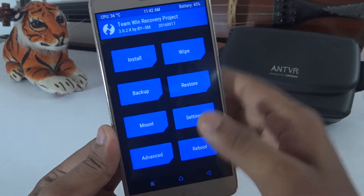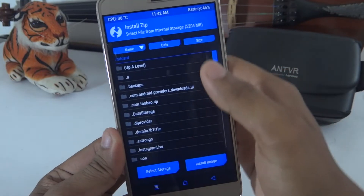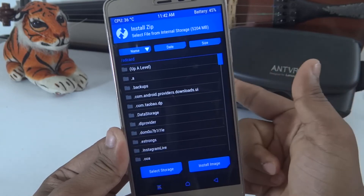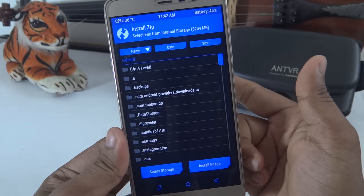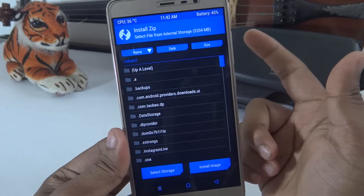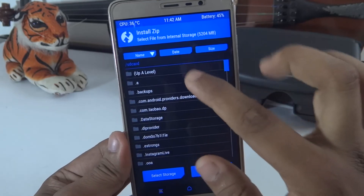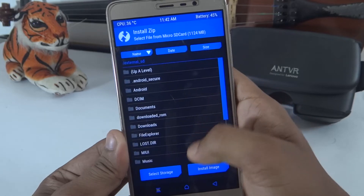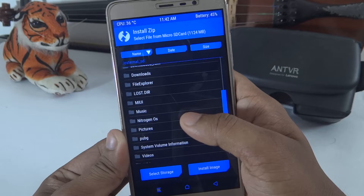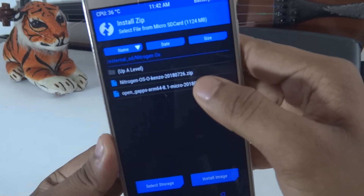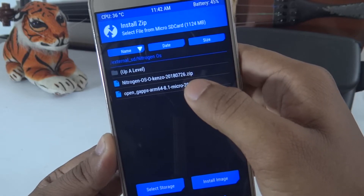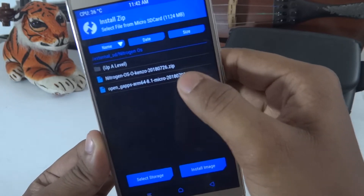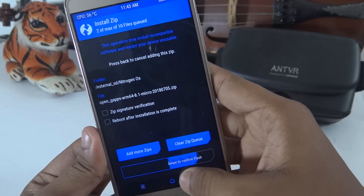Go to the main menu and go to Install. We are going to install Nitrogen OS. We will download the zip file — download the link in the description. We will also download the GApps link from the description. Select the Nitrogen OS file from the SD card, then add the GApps as an additional zip, and swipe to confirm flash.